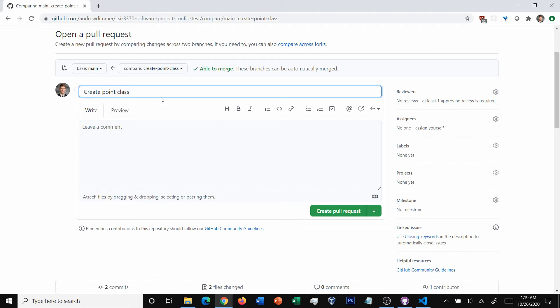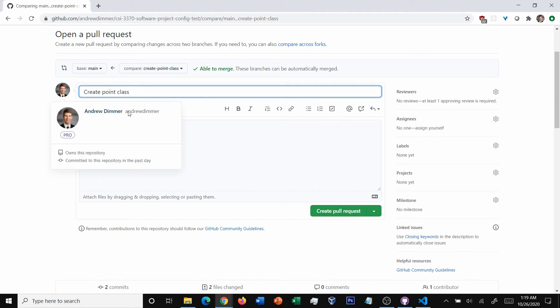The first thing, we give it a descriptive title. If you've only got one commit, it'll usually give that as the commit. Otherwise, it'll typically be the branch name.